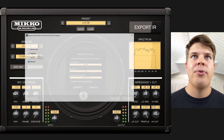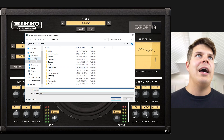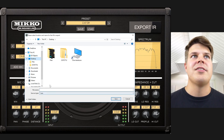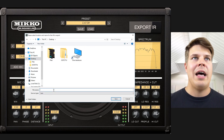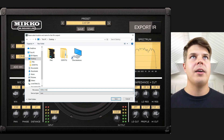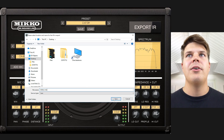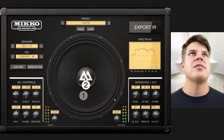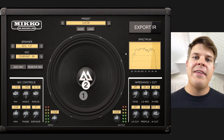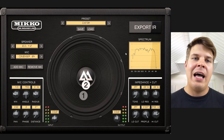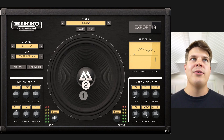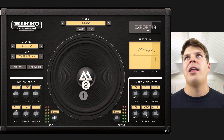Then just click Export and choose the file destination. I'll call it Miko's mix, and now that I've saved that file I have it on my computer and I can use it anywhere I like.